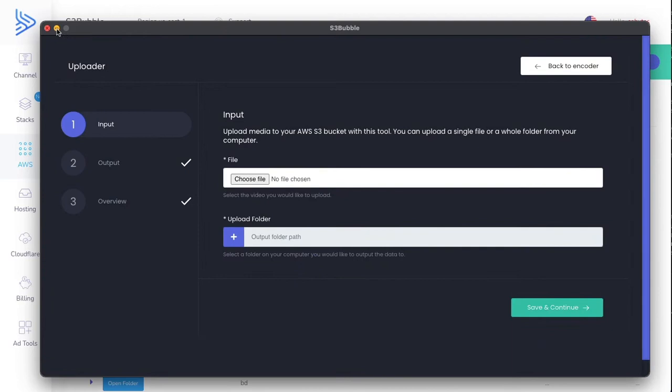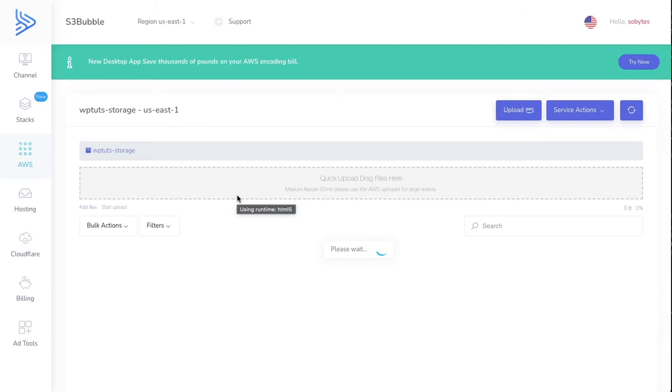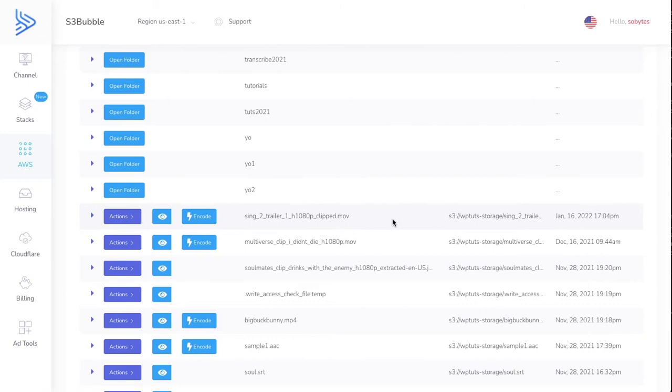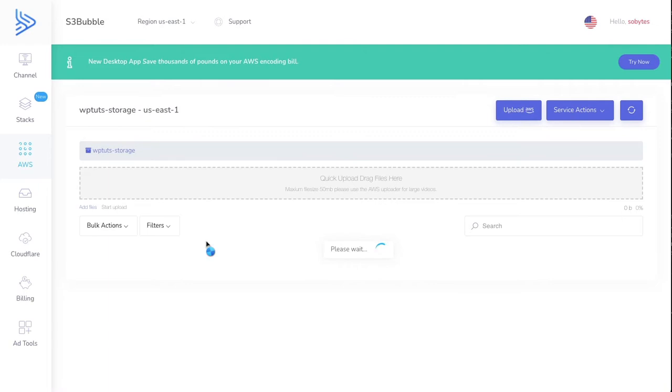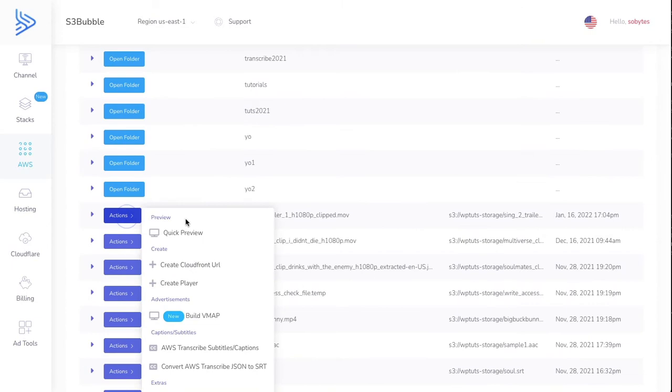Go over to S3Bubble desktop app and let's just refresh. Then we'll be able to see that our song has been uploaded to Amazon. Let's go ahead and encode this. Oh actually sorry, let's go back and create some markers for our VMAP ad insertion. Let's build a VMAP.